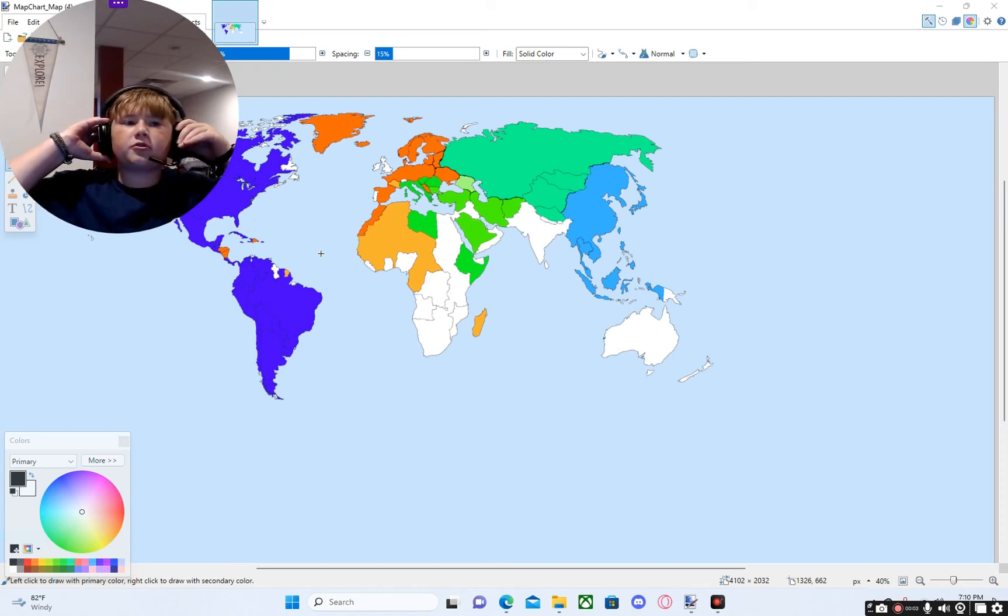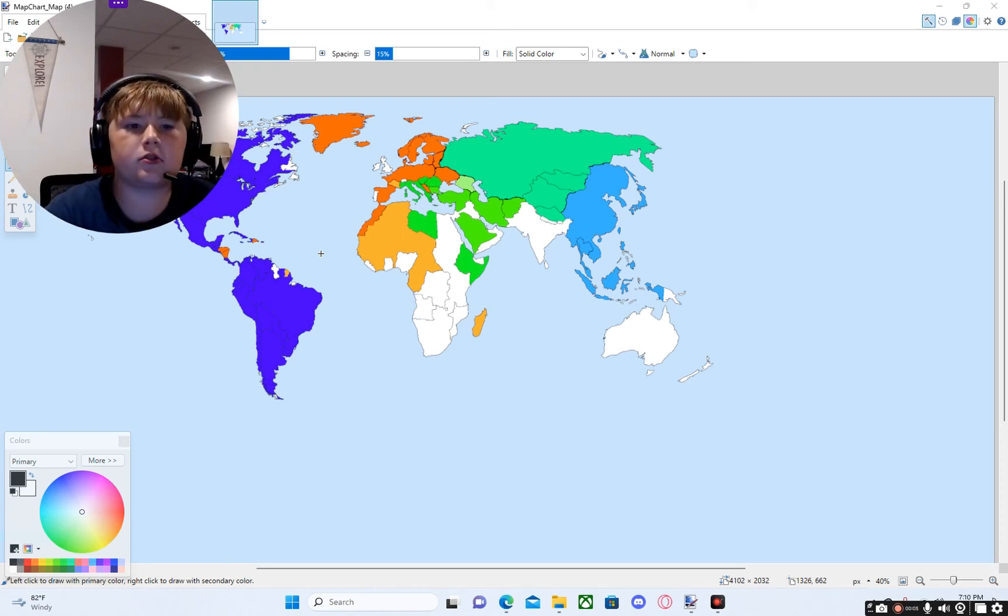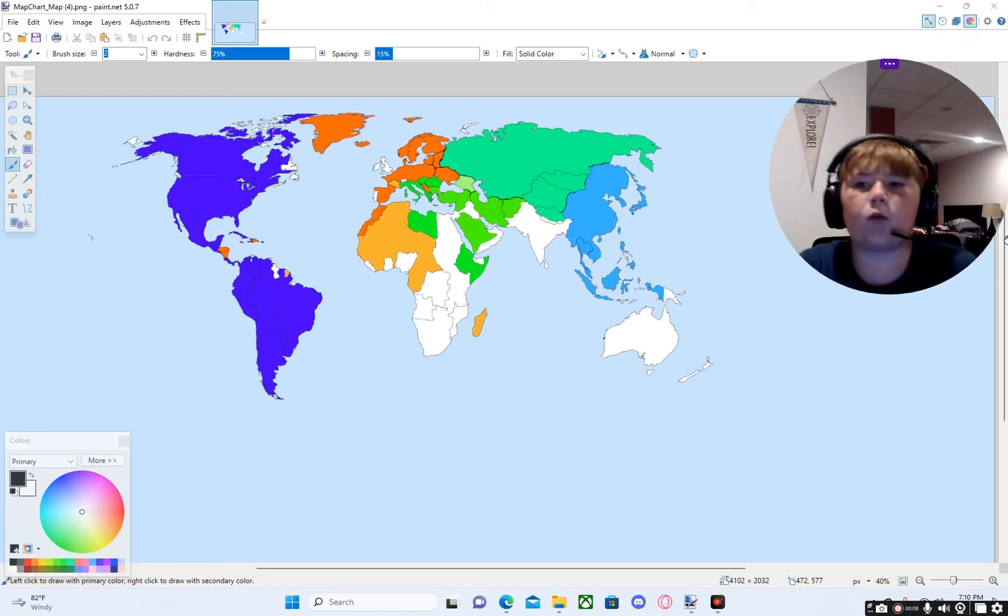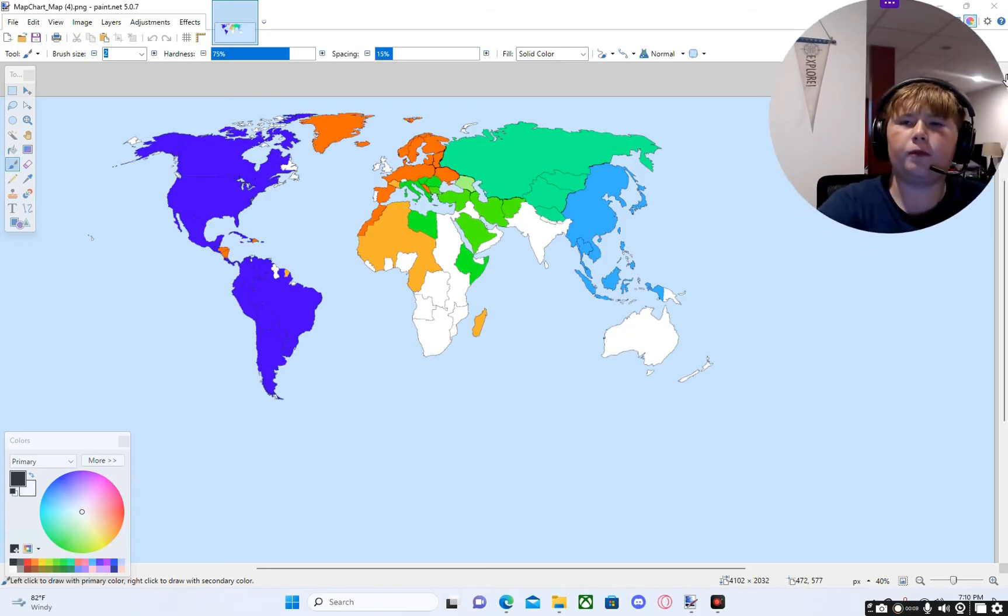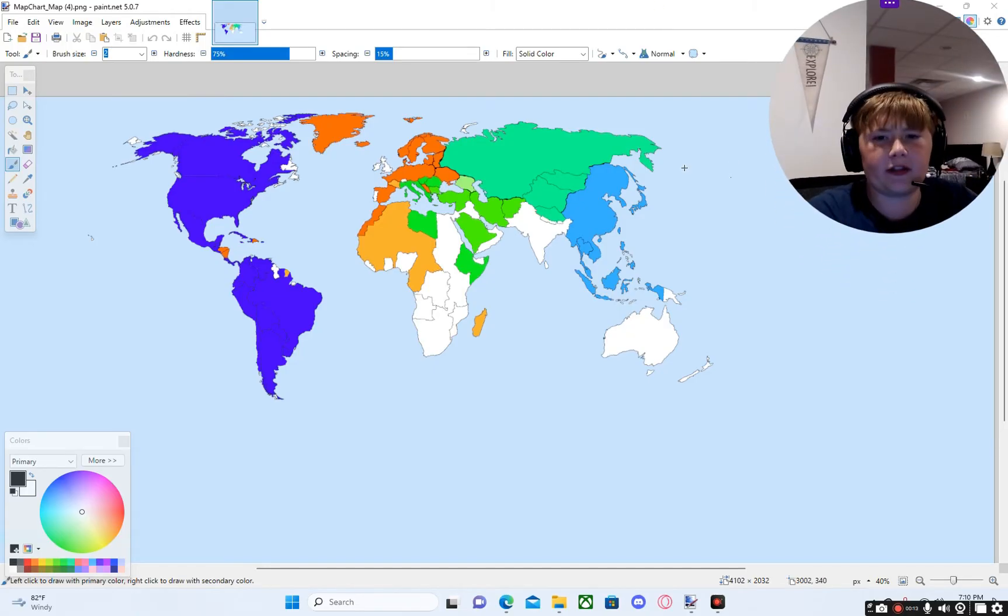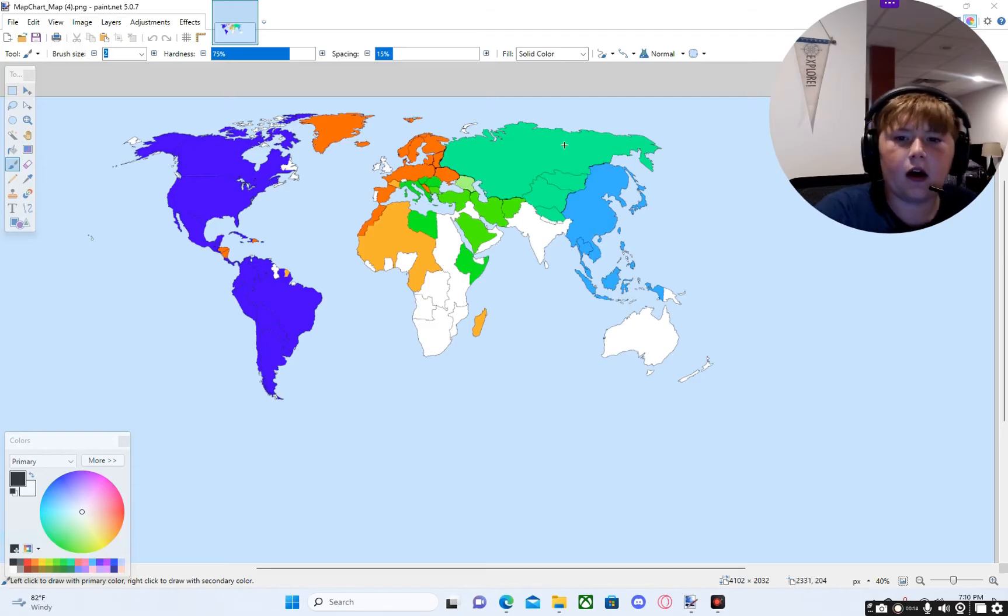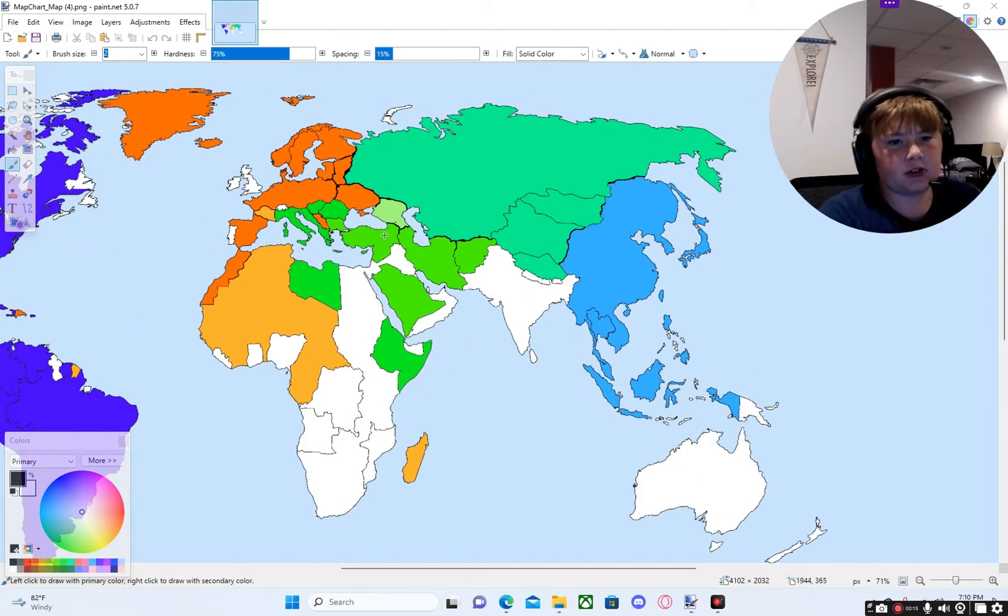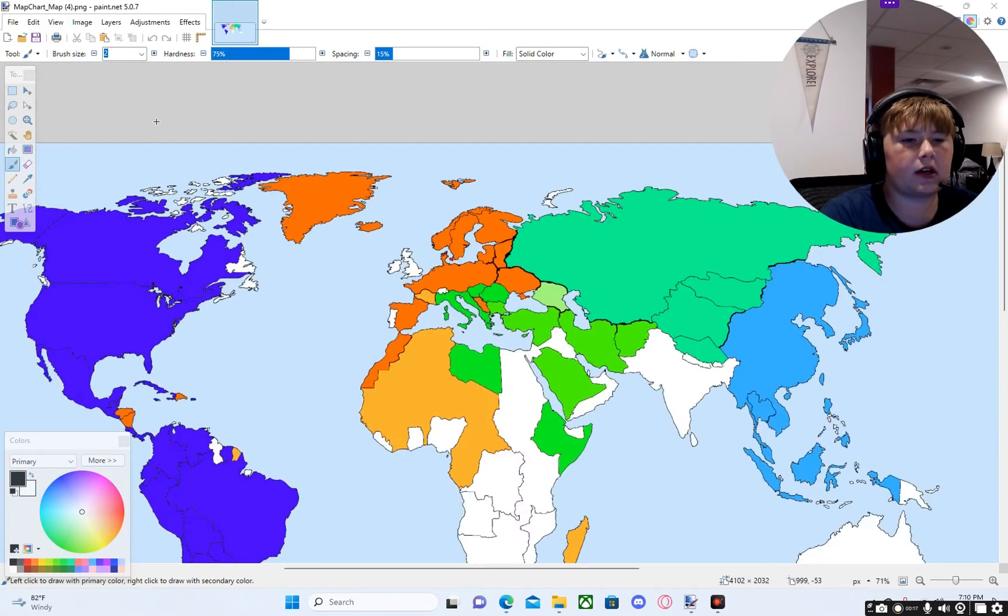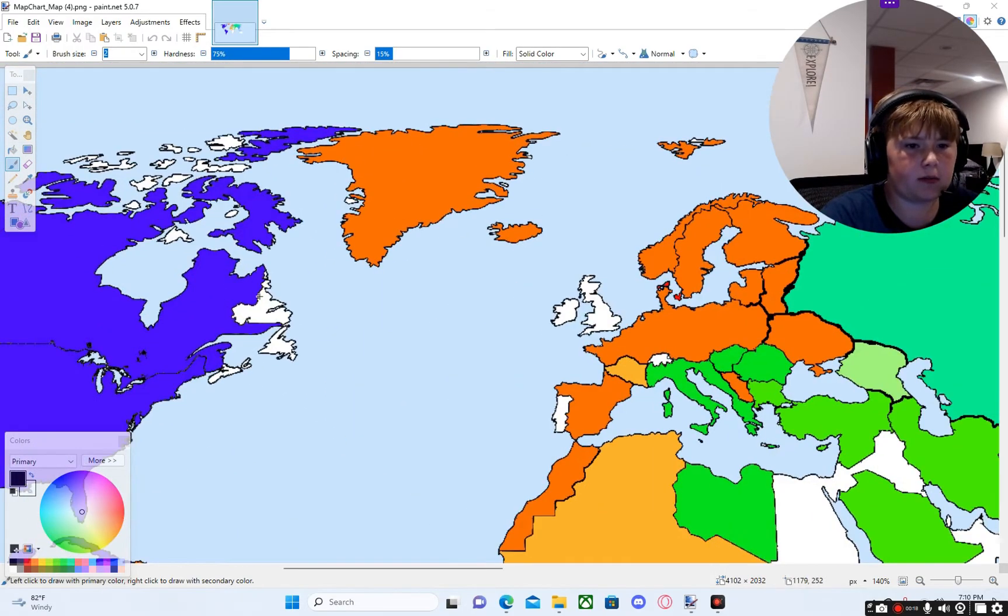Hello everybody and welcome back to another video. Today we are doing Alternative Future of the World part four. I know you guys are going to be angry, but I'm going to have to cut the series short after this. I mean, I'm not canceling it.